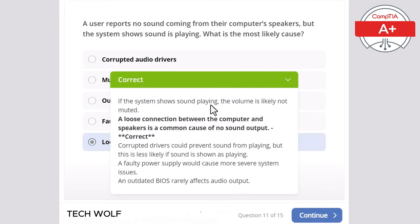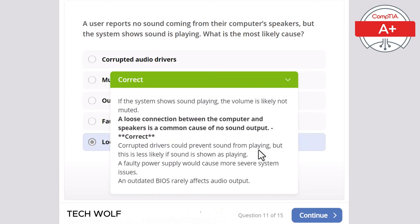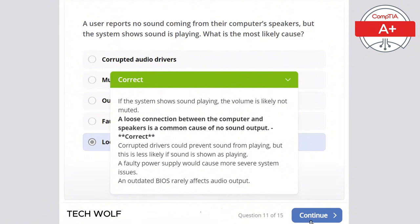If the system shows sound is playing, the volume is likely not muted. A loose connection between the computer and the speakers is a common cause of no sound output. Corrupted drivers could prevent sound from playing, but this is less likely if sound is shown as playing. A faulty power supply would cause more severe system issues, and an outdated BIOS rarely affects audio output.